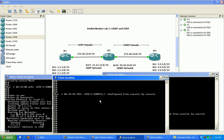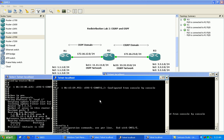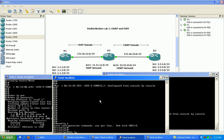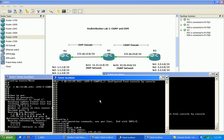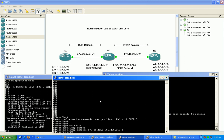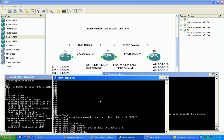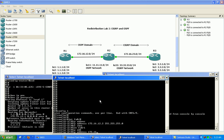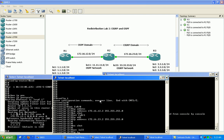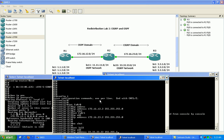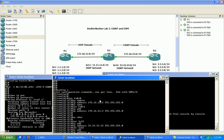Now let's configure router 2. We'll configure FastEthernet 0/0, which connects to router 1, giving it 172.16.12.2/24 with a no shutdown. Then FastEthernet 0/1, which connects to router 3, gets 172.16.23.2/24 with a no shutdown. Then we'll create loopback 33 with IP address 33.33.33.33/24, and loopback 22 with IP address 22.22.22.22/24.